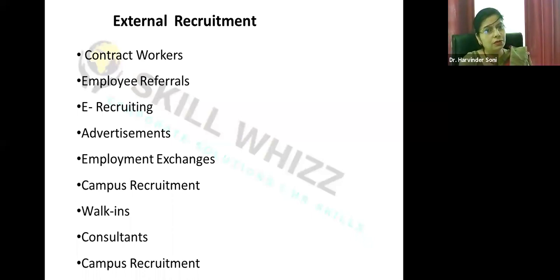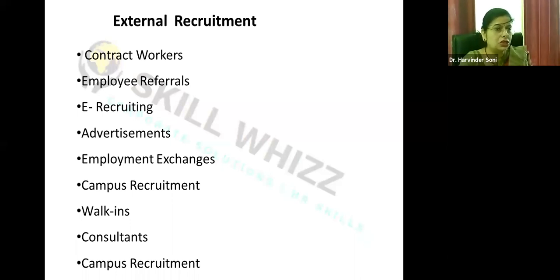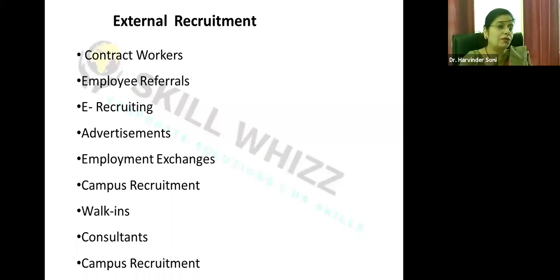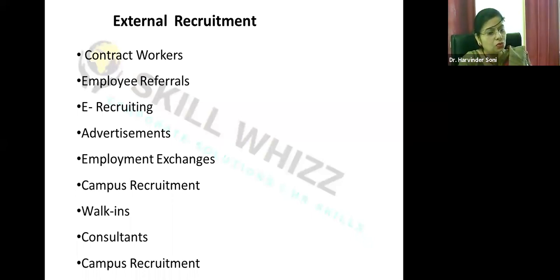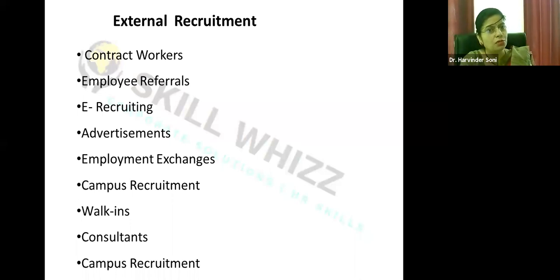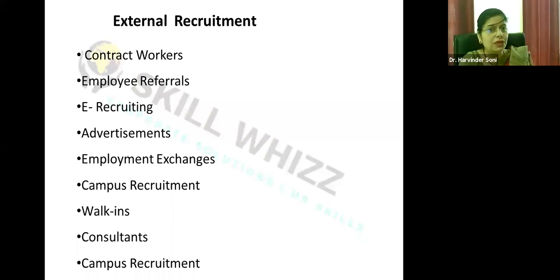Advertisements remain one of the most popular methods of recruitment. We've all seen employment ads in Times of India, Ascent, and Employment News, especially for skilled and highly qualified people. Contract workers are also a source — appointments on contract basis, especially for semi-skilled or even qualified professionals, where the contract is renewed annually based on performance.